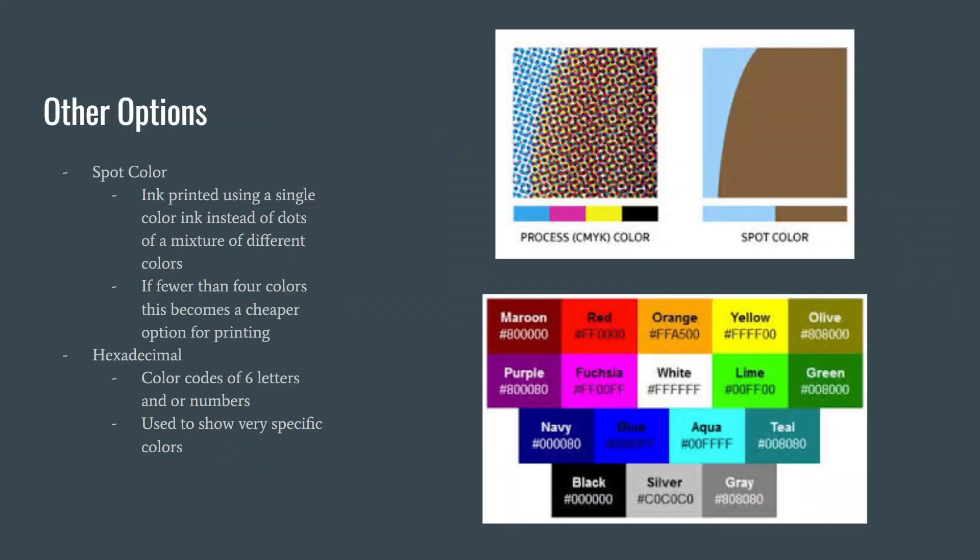When it comes to finishing a design, whether it be online or for printing, there are many factors. Two other ways to help choose colors are by using spot color or hexadecimal codes.